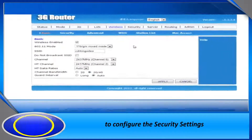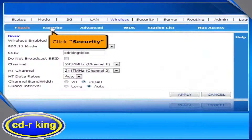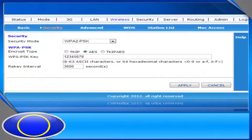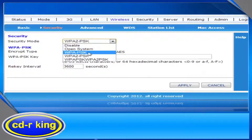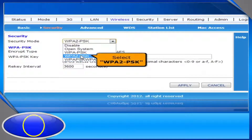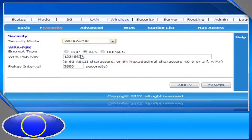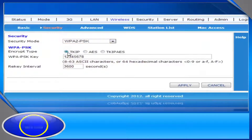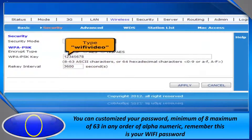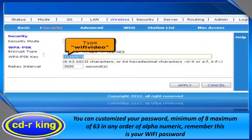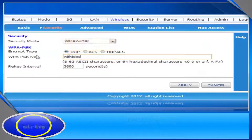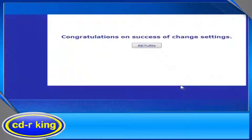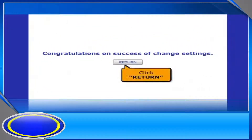To configure the security settings, click Security. In Security Mode menu, you have 4 options to select. Let's try WPA2PSK. In Encrypt Type menu, select TKIP. In WPA2PSK key, you can customize your password. Let's try 'Wi-Fi video'. Then click Apply button and click Return button.